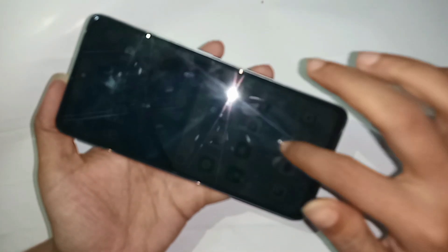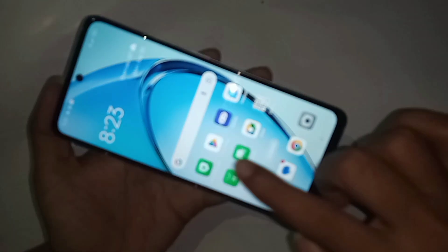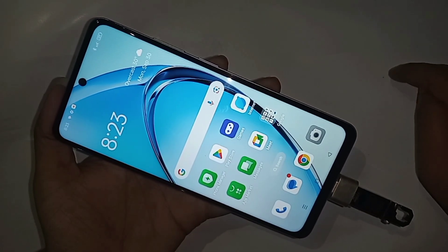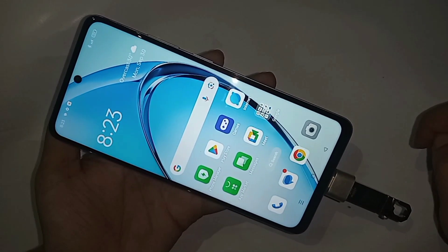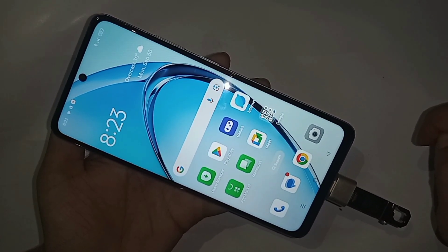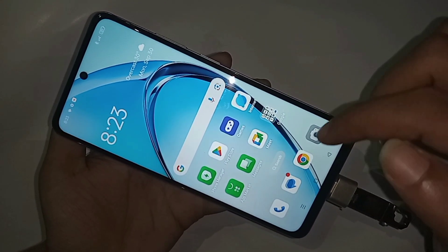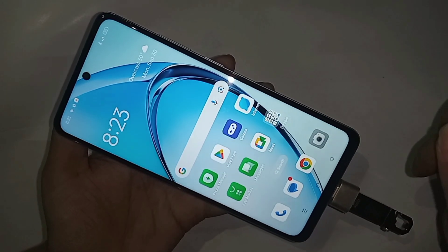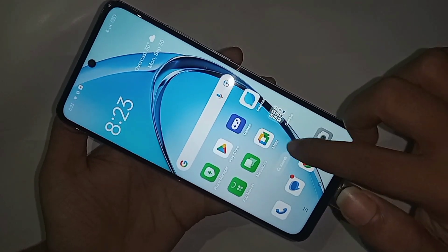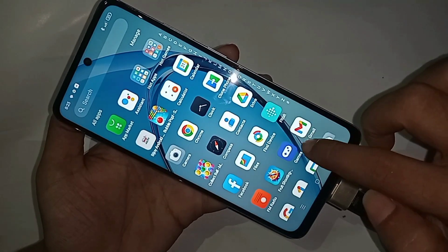After waiting a few seconds, you can see the OTG is not working on this phone. Today I'll show you how to solve this OTG not working problem. Scroll up to find the Settings option.